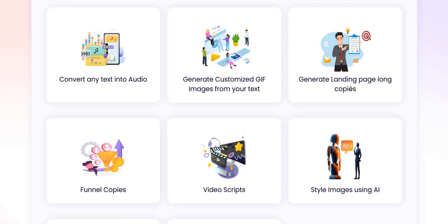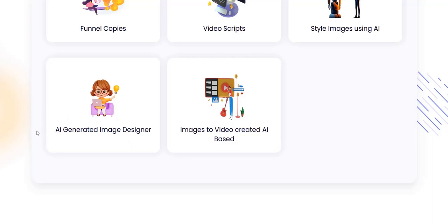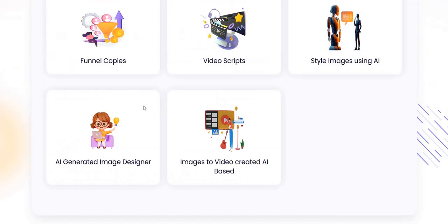You can generate long form landing pages, ad copy on sales pages and landing pages, you can replicate funnels using AI, create video scripts, create images, and do cartoony or action hero type styling of existing images and vamp them up with AI. You can also do AI generated image design and images-to-video created by AI, feeding in still images to create a video slideshow style presentation with subtitles, overlays, and voiceovers.